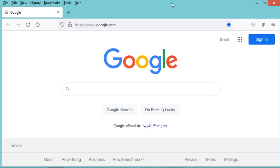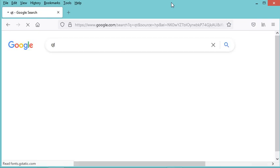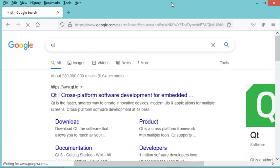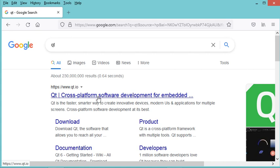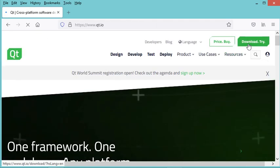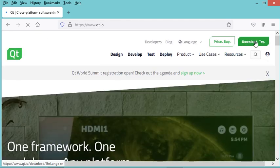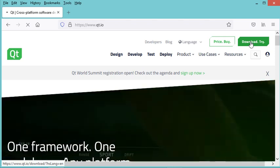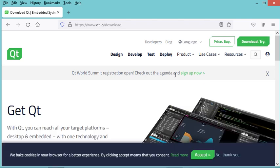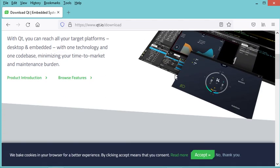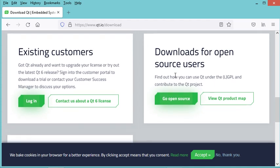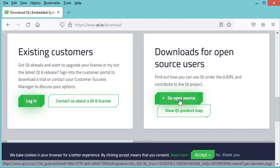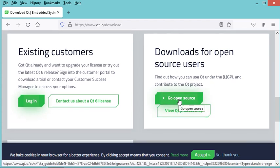The first step is to download and install Qt. We go to the Qt website and click the download button. I need to scroll down and click on the open source option because I want to download it for open source users.